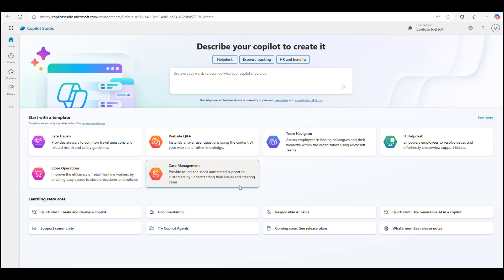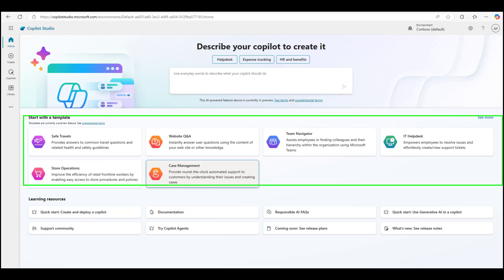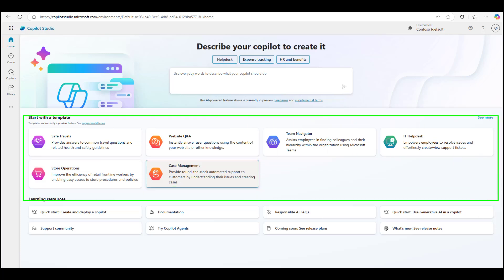Once logged into Copilot Studio, please go ahead and select any of the provided out-of-the-box templates. I'll highlight them here for your bot building experience. And if a template doesn't match, you can simply describe up here what you would like your bot to do, and Copilot Studio will build it for you. We've added a Copilot within Copilot Studio to help in accelerating the build process.